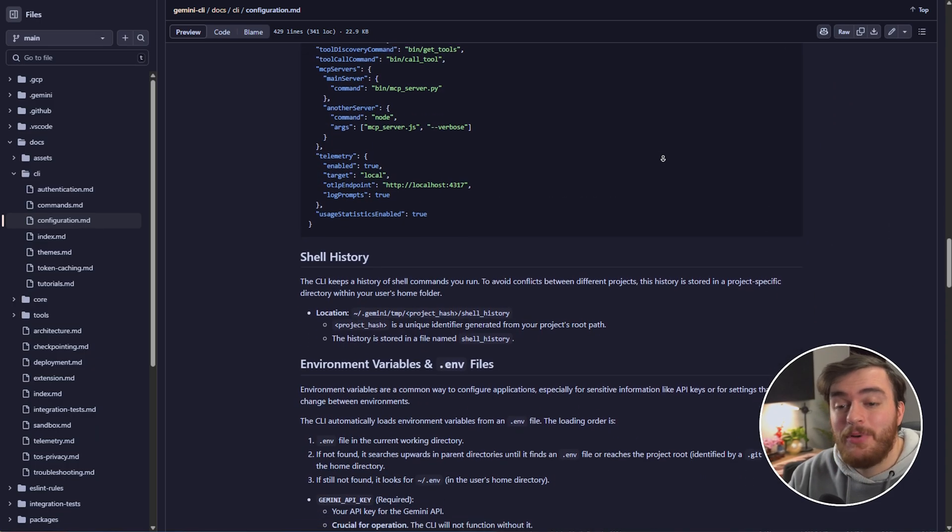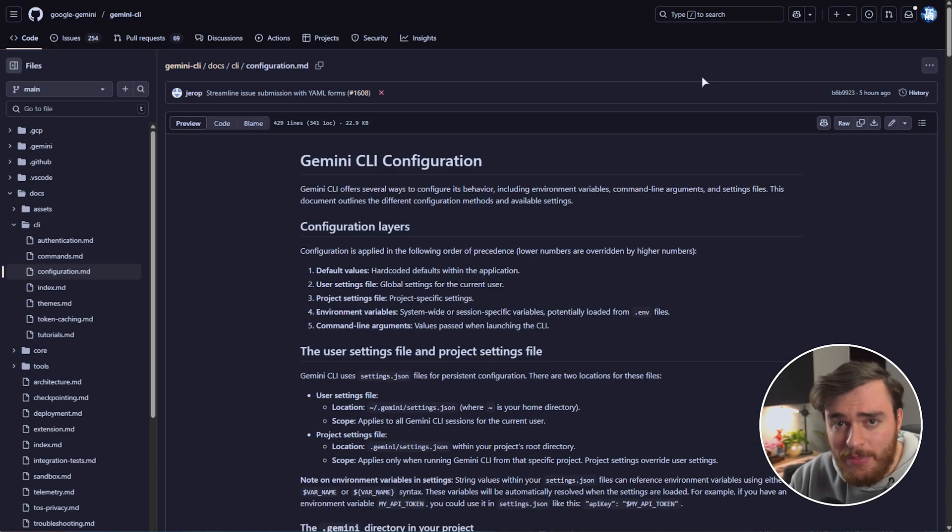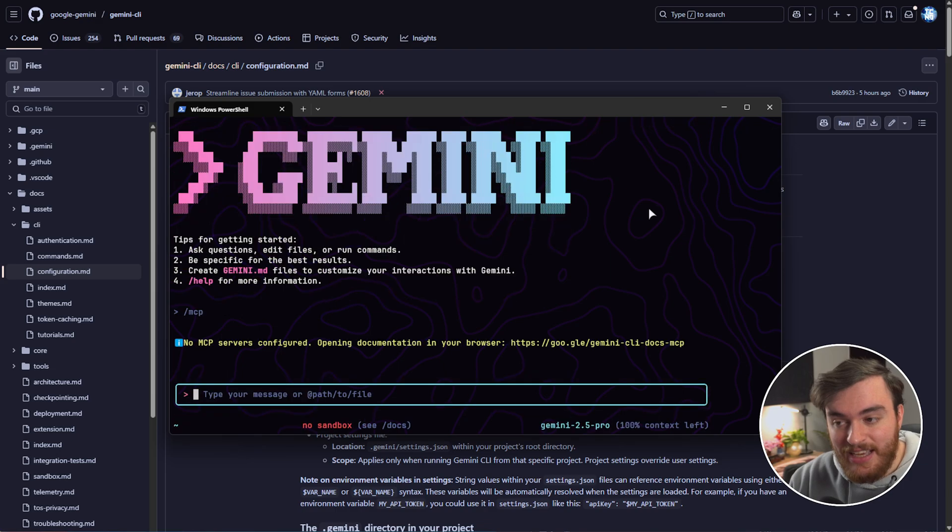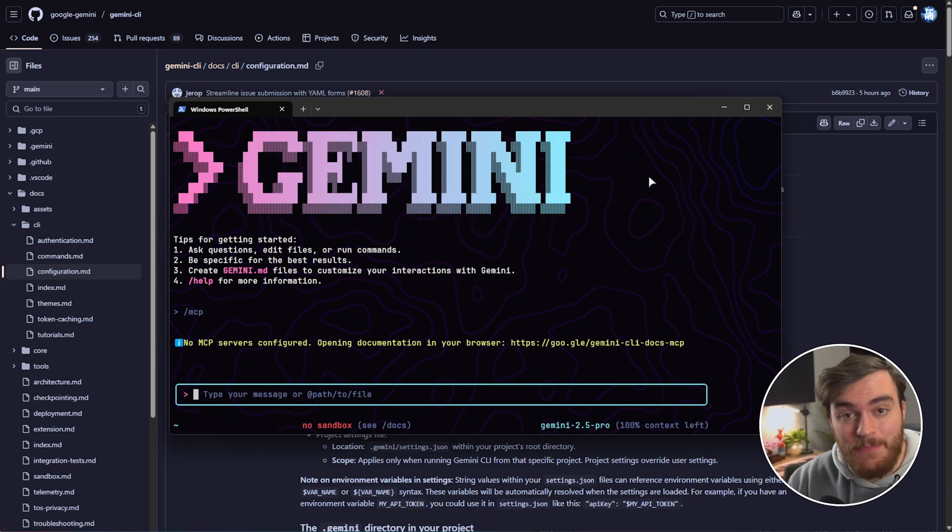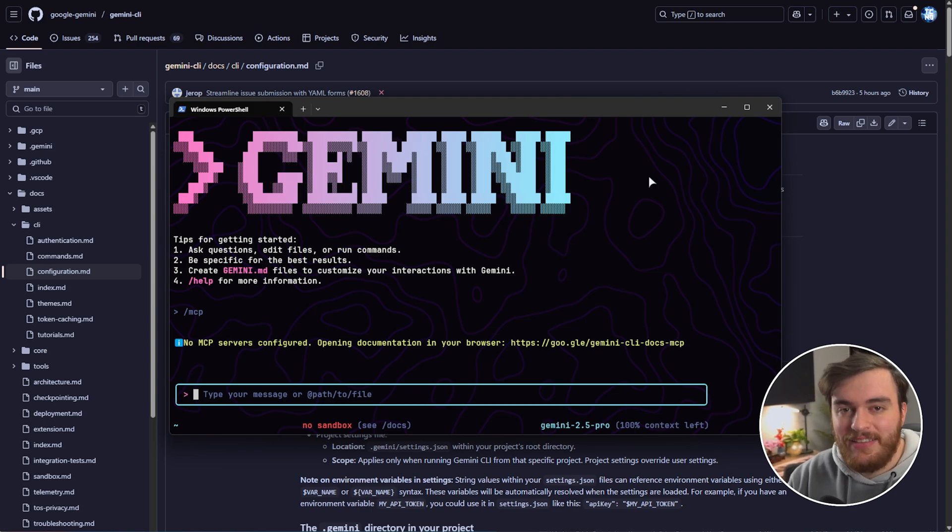But, even without going into this extra nerdy bit of it, we can still get a ton out of this Gemini CLI. So, again, you'll find everything you need down below. Thank you all for watching. My has been Troubleshoot, and I'll see you all next time. Ciao.